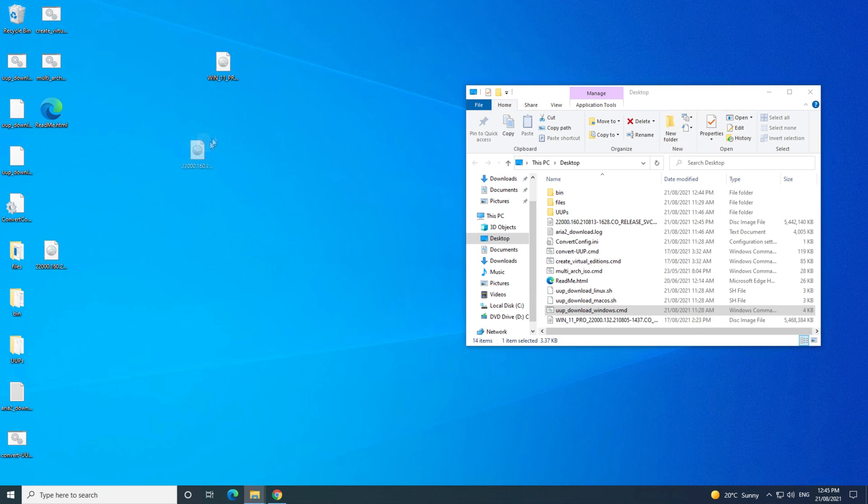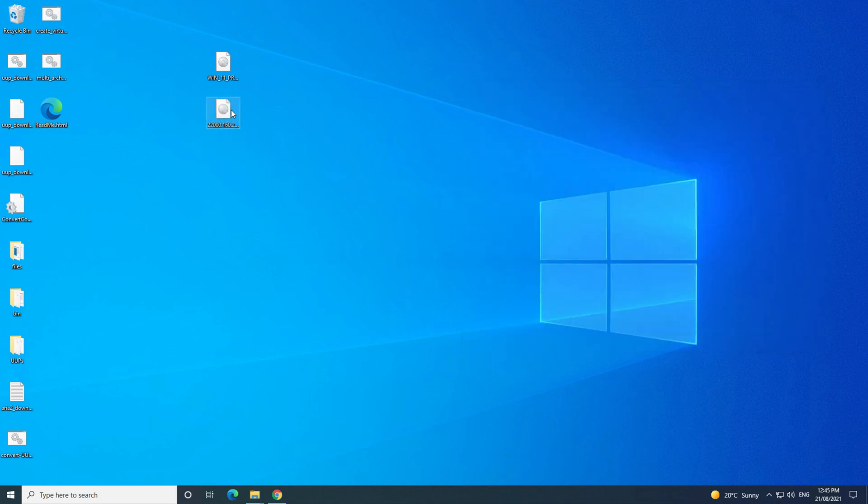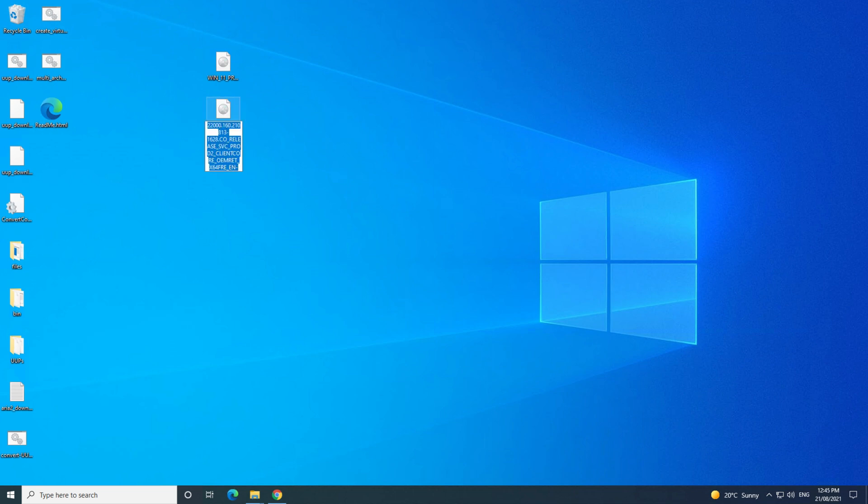Cool, so you are complete now. Your Windows 11 ISO file is downloaded, and you can rename it if you want to. You can also delete the other files on your desktop, you don't need them anymore.